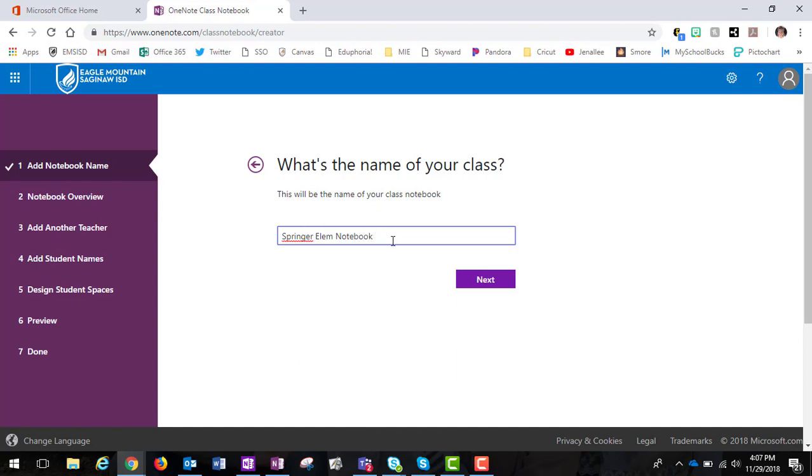So once I have given it a title, again think about whether or not you want to put a date with this notebook, because if you use the same content year after year but you're just changing members, you could just leave the date off. You can always archive and move different tabs over. The problem with dating it is then you have to create a new one each year, so it just kind of depends on your purpose, but think through that before you name it.